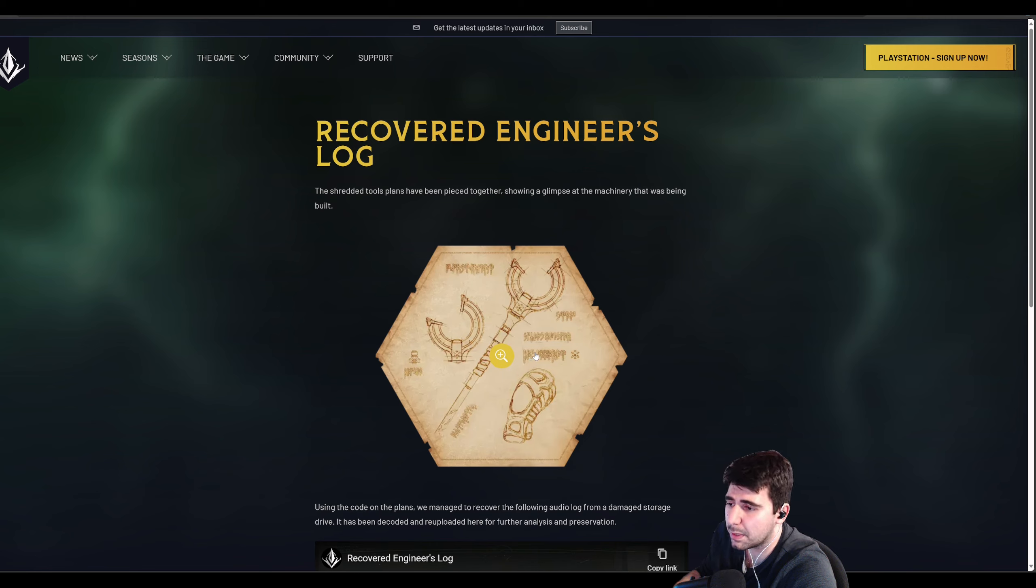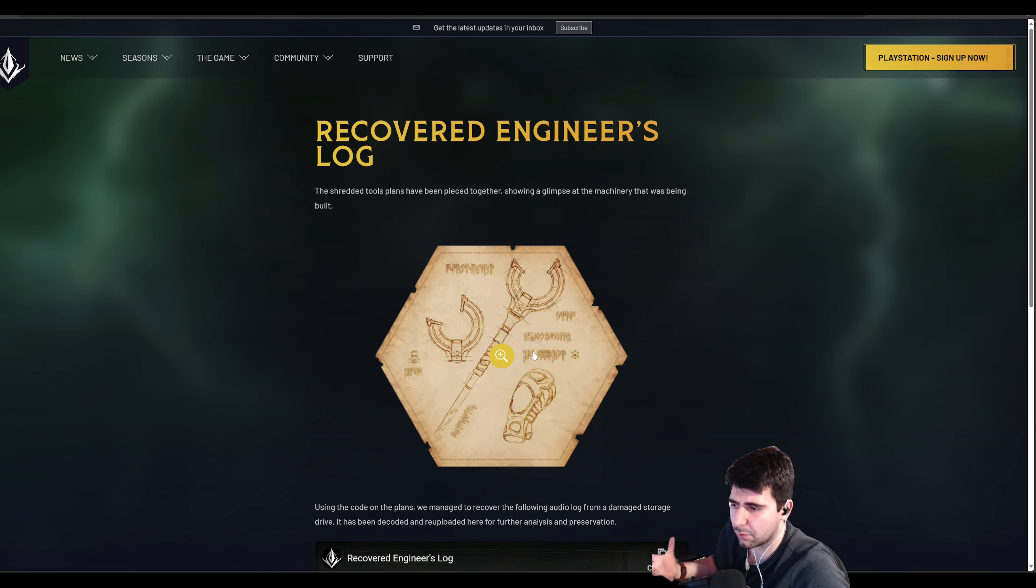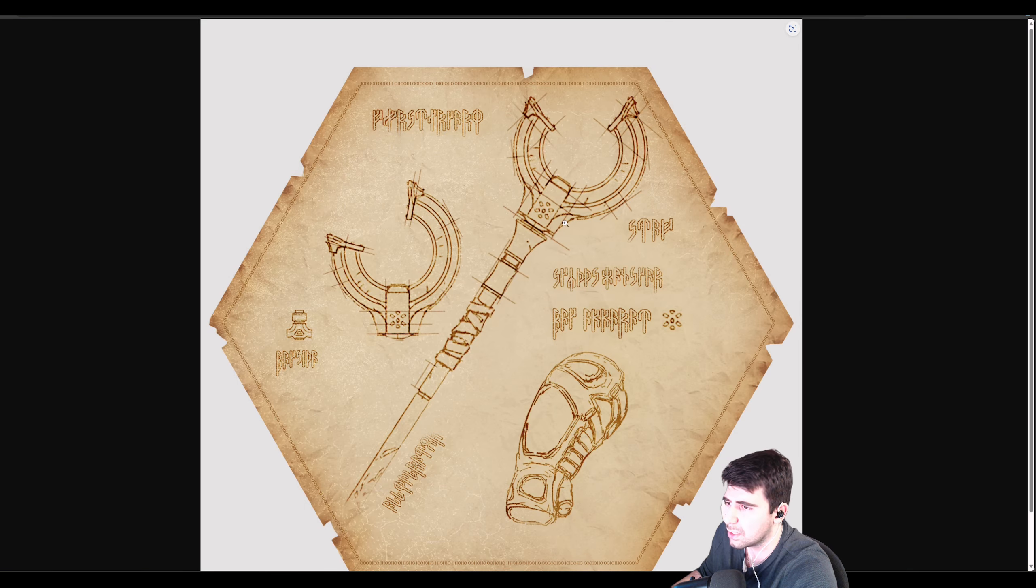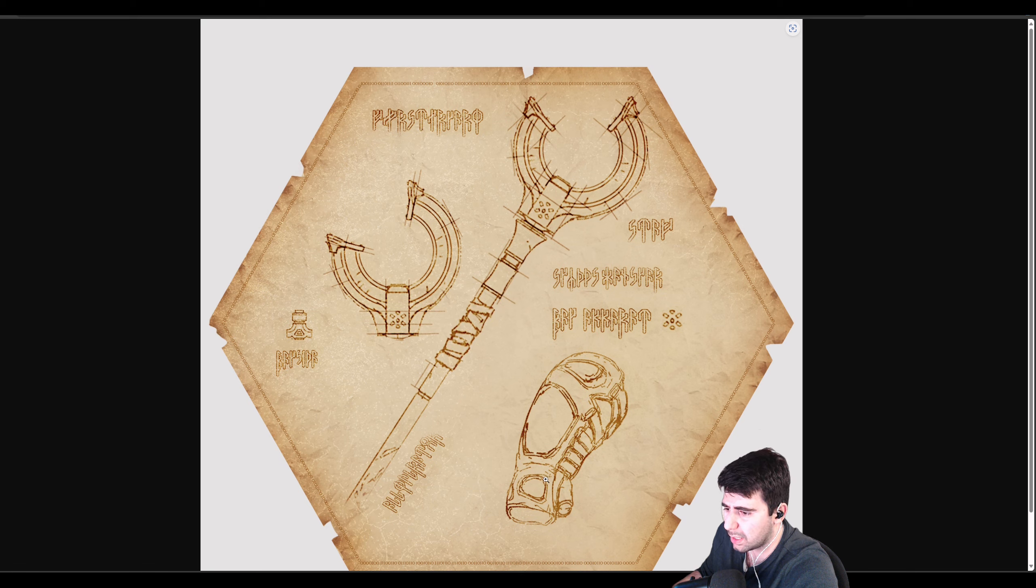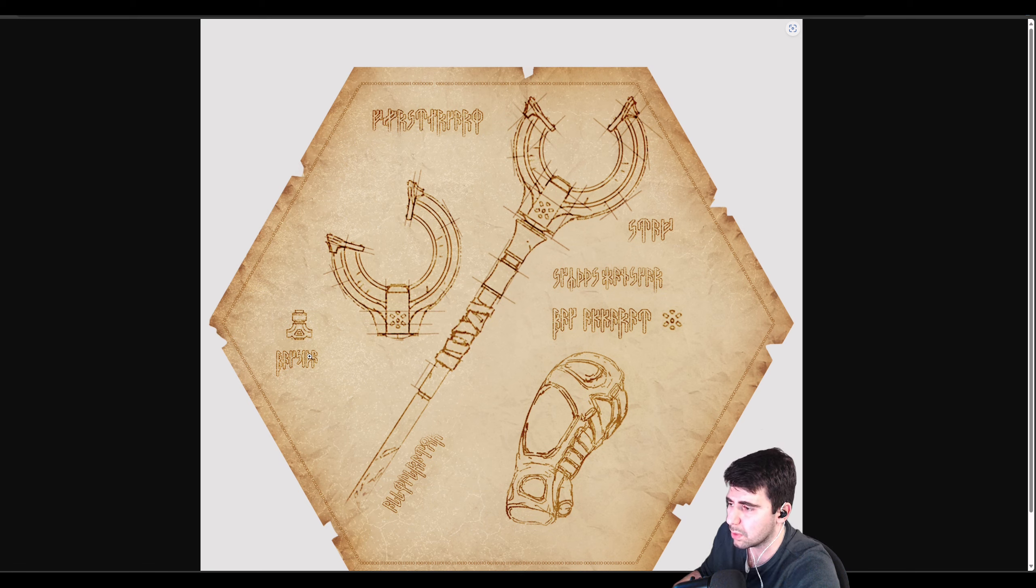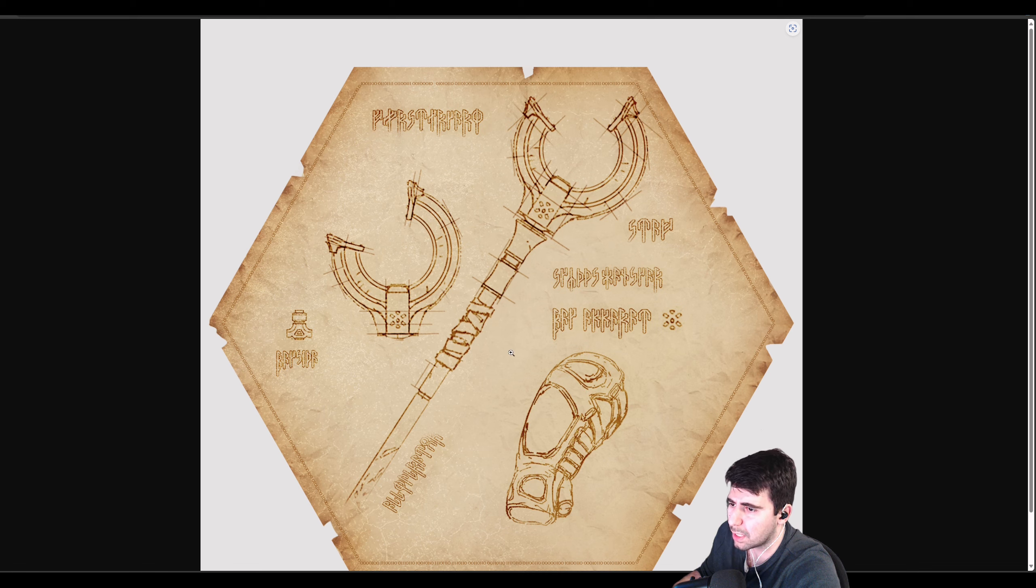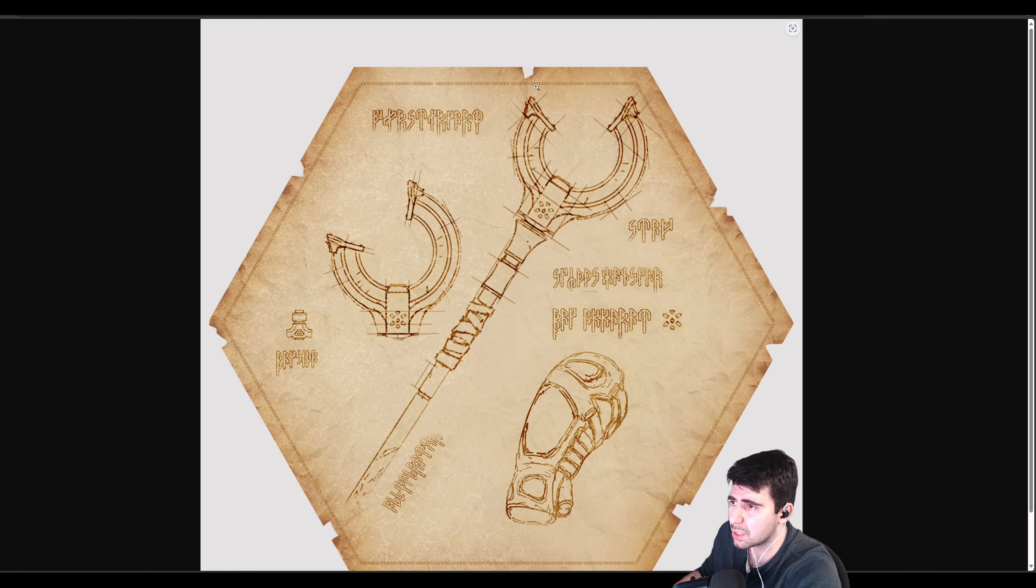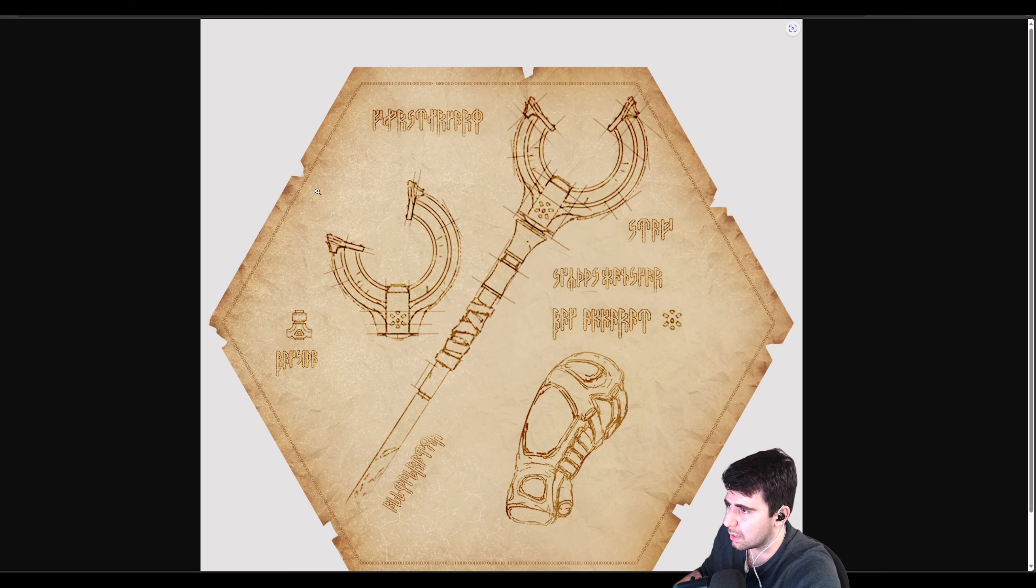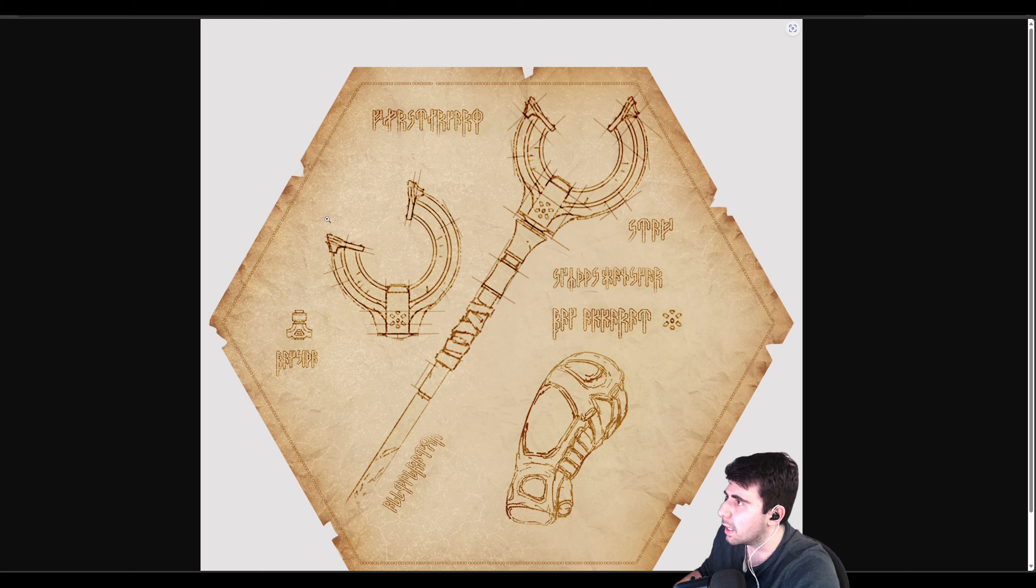The recovered engineer log, once you finished the puzzle, the puzzle would look like this. This puzzle is the staff weapon that we've been seeing, and now we're seeing it's just a staff and then some sort of gauntlet, something they put a hand into. There's text here, and this text is binary.